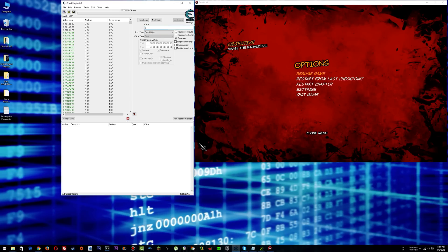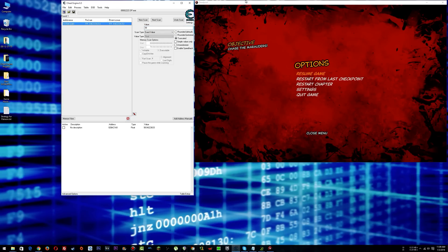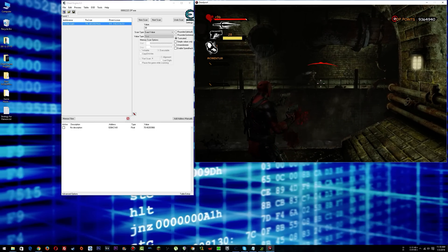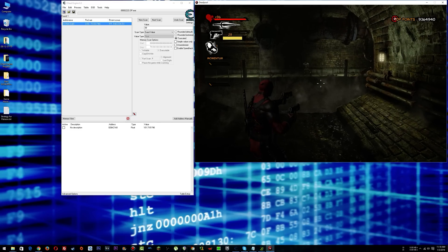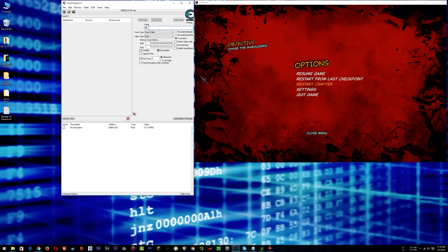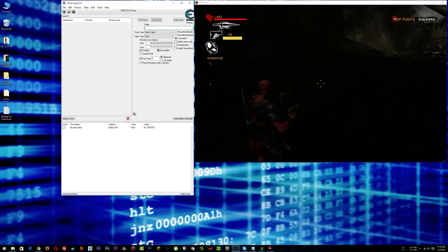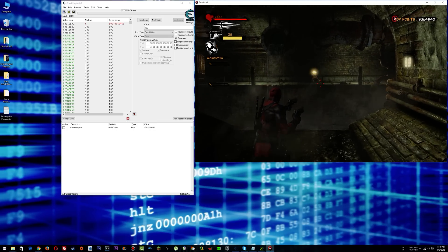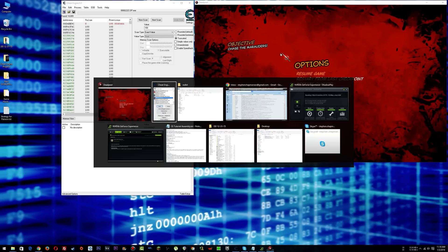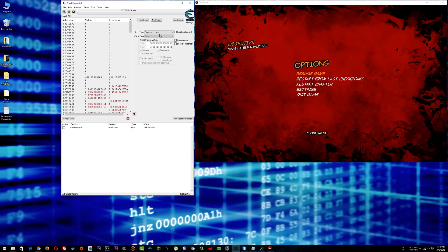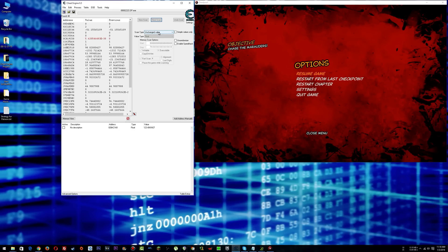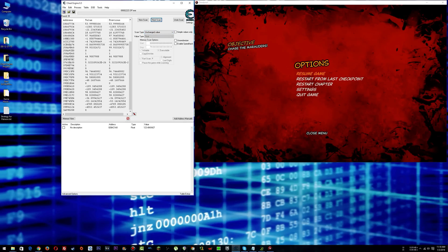All right, now we're at 99 - so this should be our health. Let's get shot some more - that's not it. So alt-tab, new scan. This is actually good to show you how this stuff can be sort of problematic. You regen at a certain point so we're at 100. I know it sits at 100, so we'll just go for decreased values. We can search for decreased value, then unchanged value - I have my hotkey set up for that.